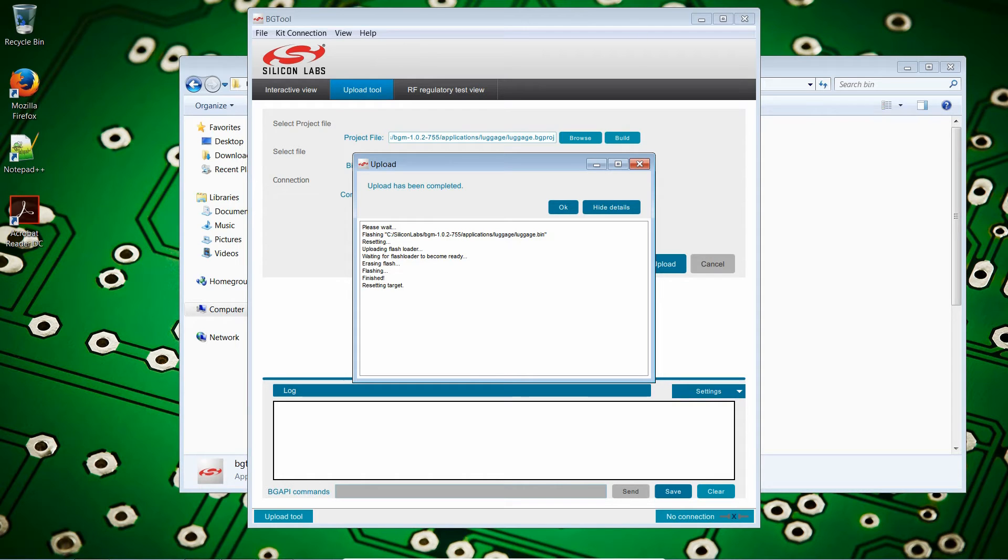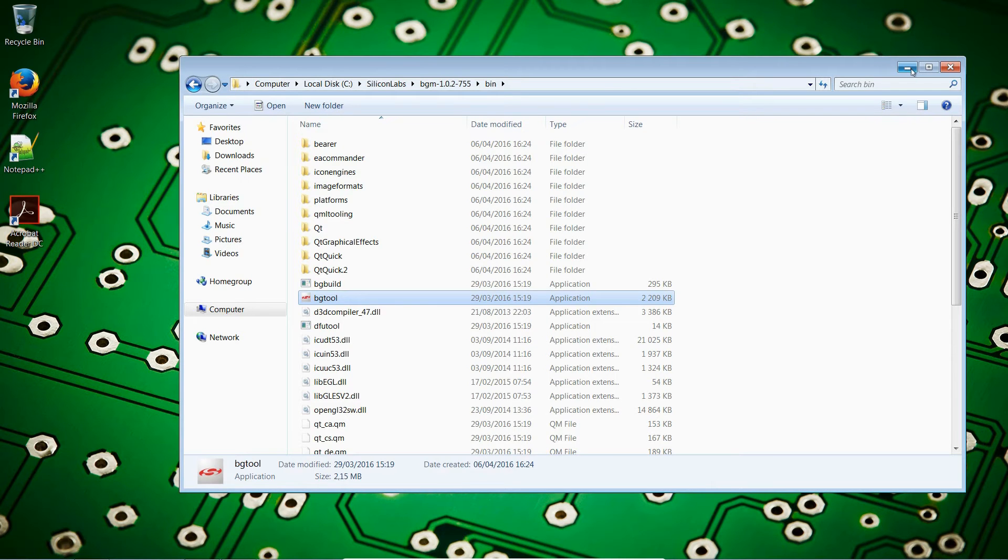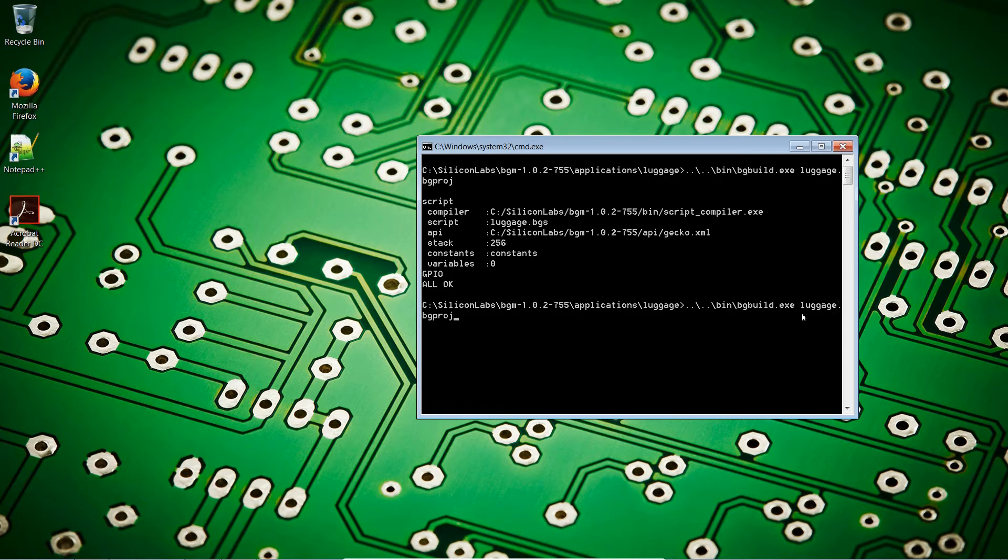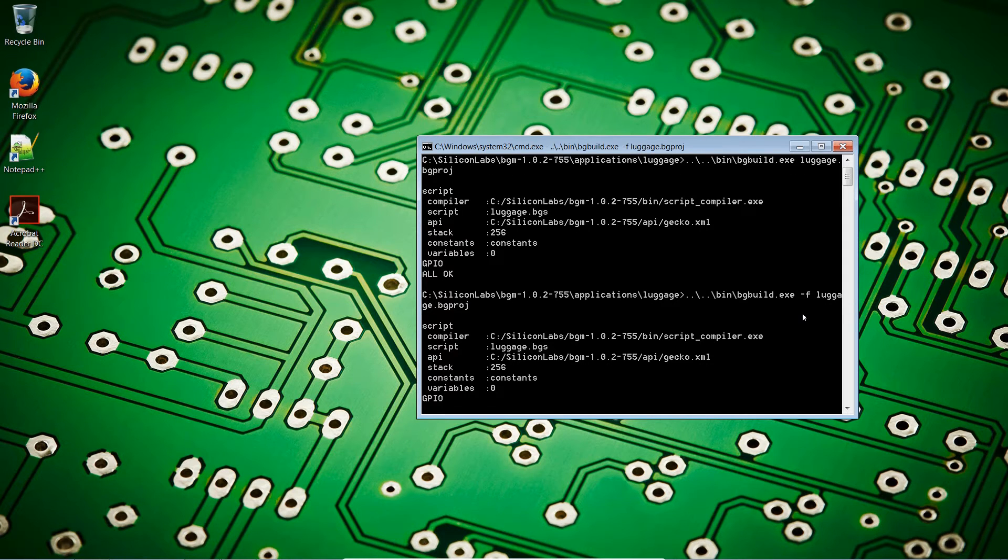So, back to the command line. We aren't finished with it just yet. Let's close this up. Close. Reduce. So, as we saw, we can compile an application, but we can also compile and flash it directly using dash F for flash. Enter.